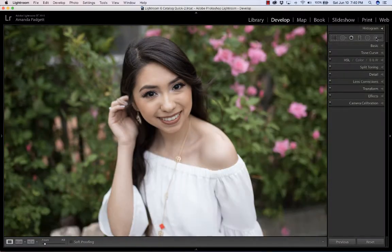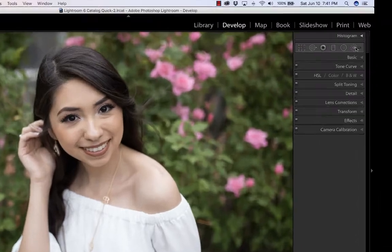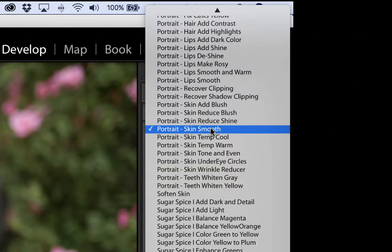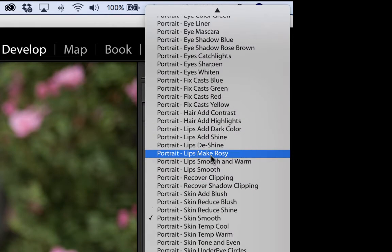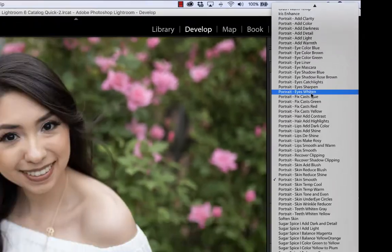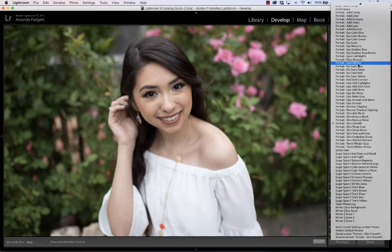You find your brushes by clicking on the brush icon below the histogram, and then click on whatever is above the temp slider. That's if you've installed it correctly, but there is a guide in your download that shows you how to install them, plus we have videos and such.